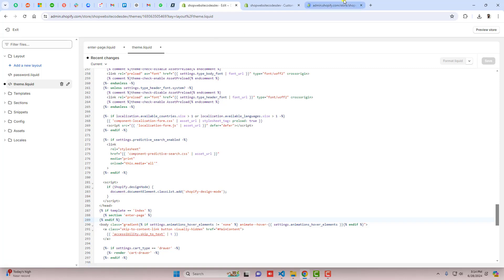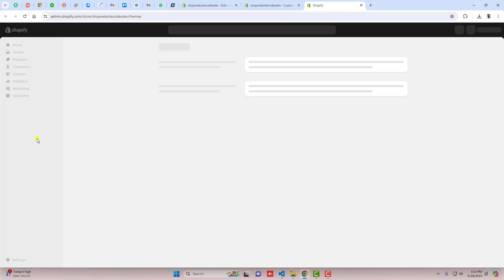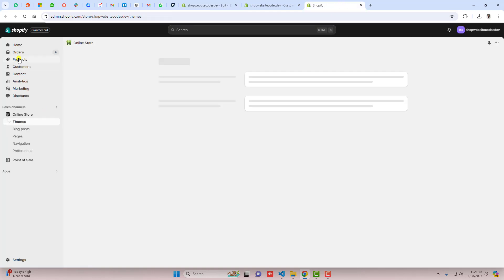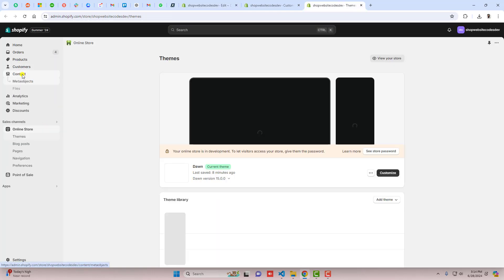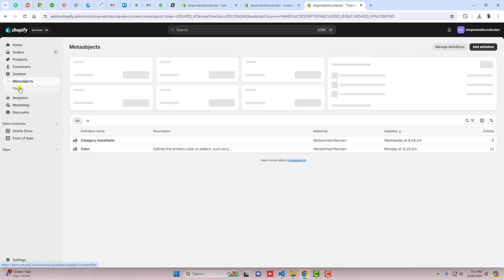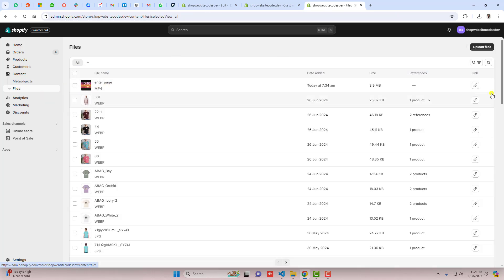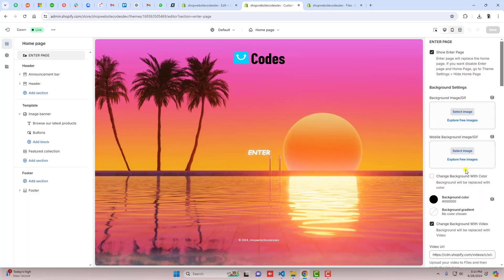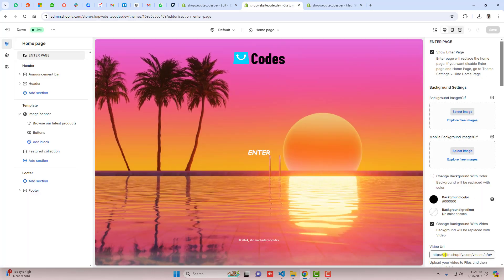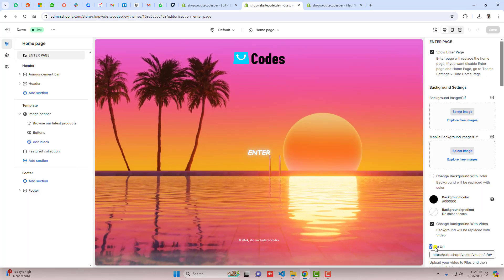You should go to the dashboard again and here you can see content, we have files. Inside files I've already uploaded a video.